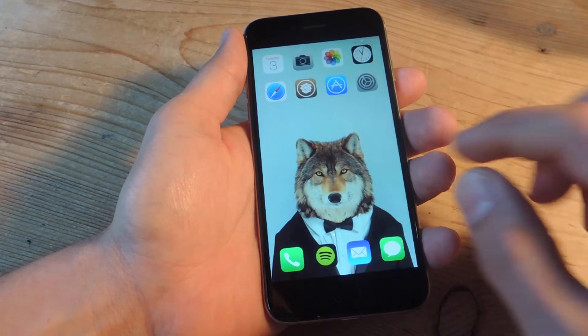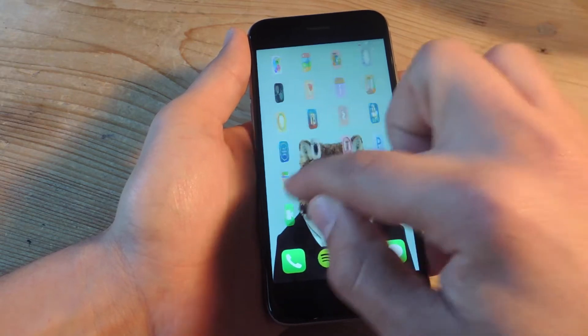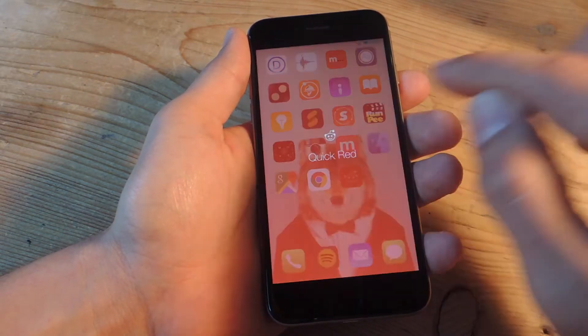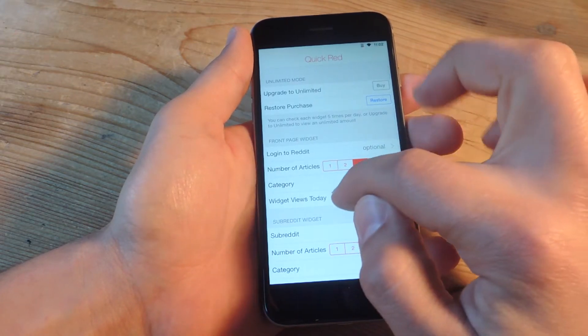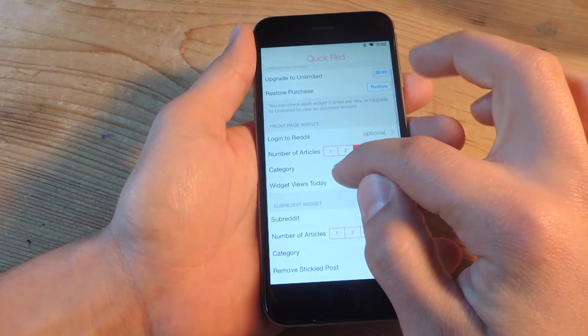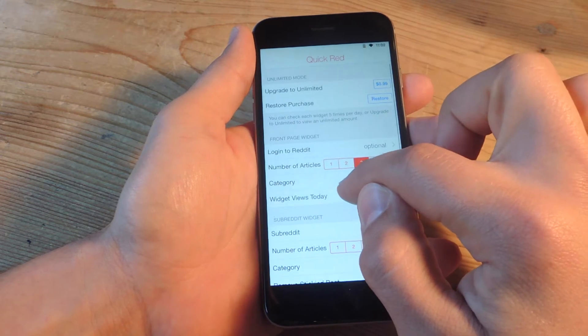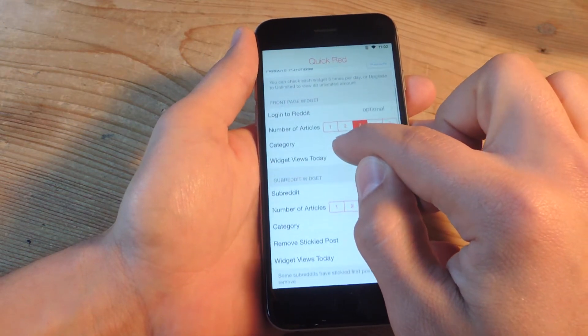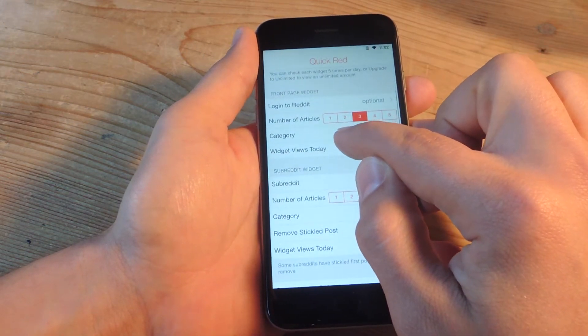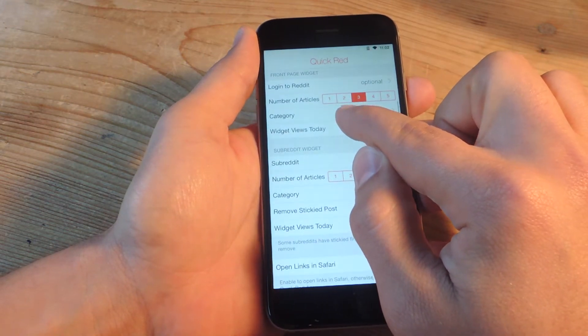So with this application you'll initially go ahead and set it up and you'll see up top you can buy the full version for a measly 99 cents which is worth it if you're going to be checking Reddit a lot.